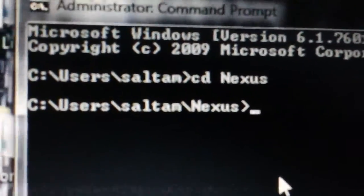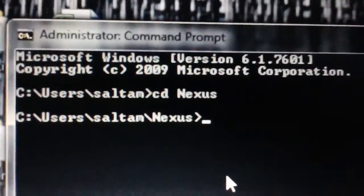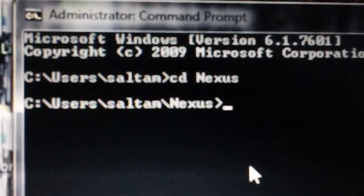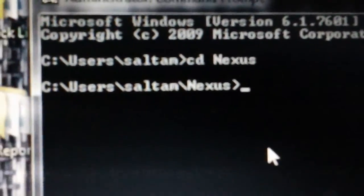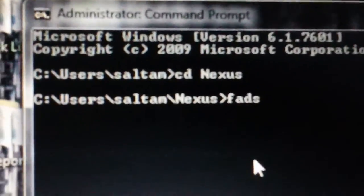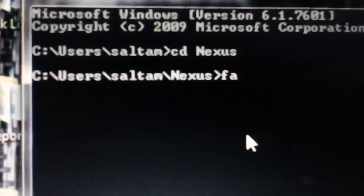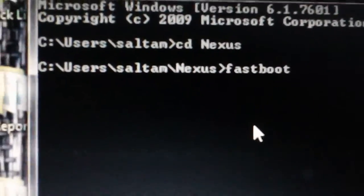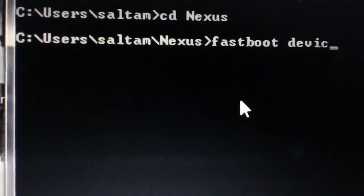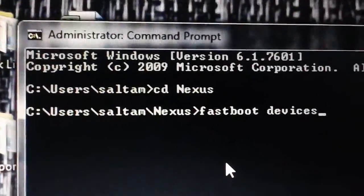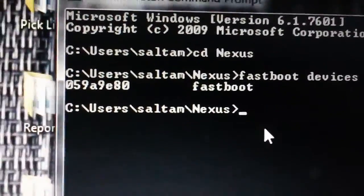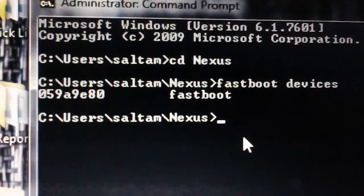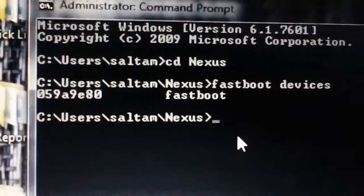As you can see, we are in the Nexus folder. Now you have to make sure that the TWRP recovery image is in the same folder. Now we're going to want to type fastboot devices just to make sure that fastboot recognizes our device. Now you're going to see the serial number of your Nexus - that's a good thing, that means your device is in fastboot mode and you're ready to go.